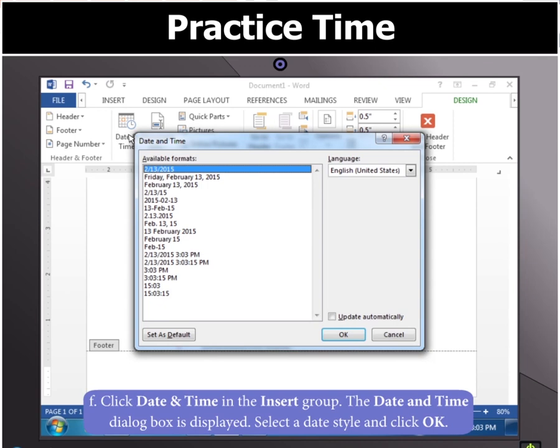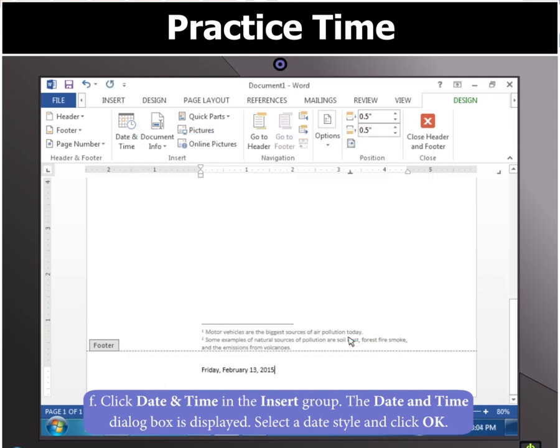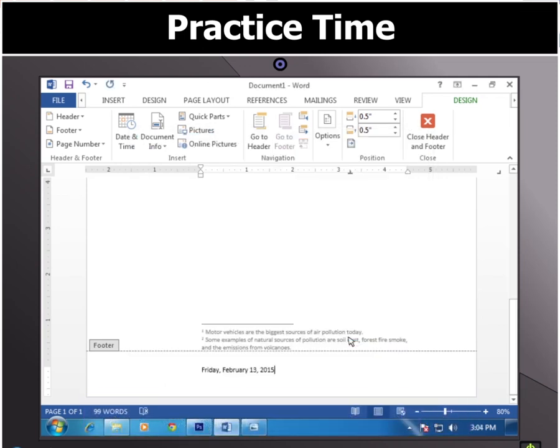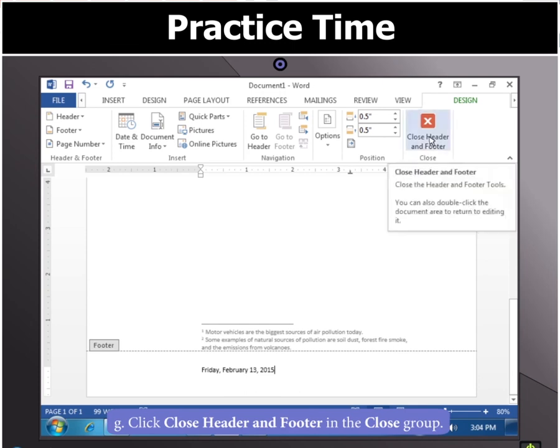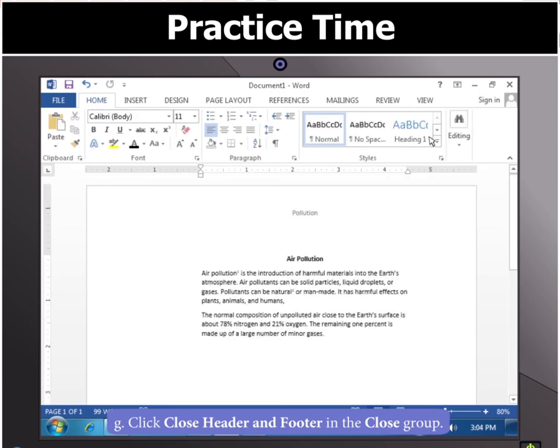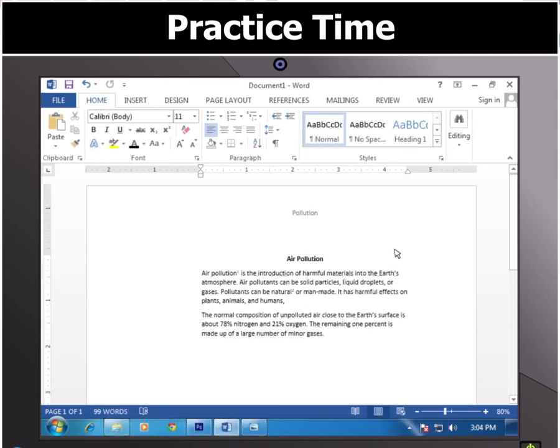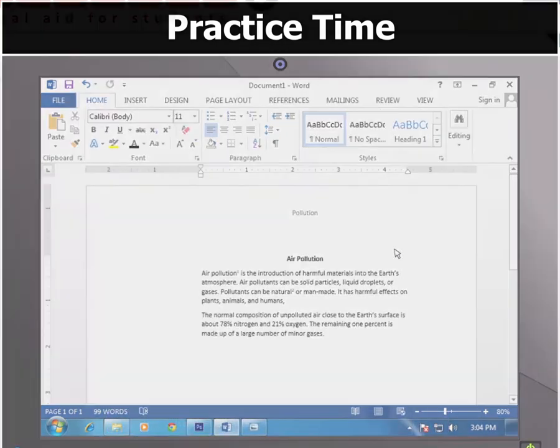After that, you can select a date style and click on OK. You can now click on Close Header and Footer option in the Close group. Your task is complete.